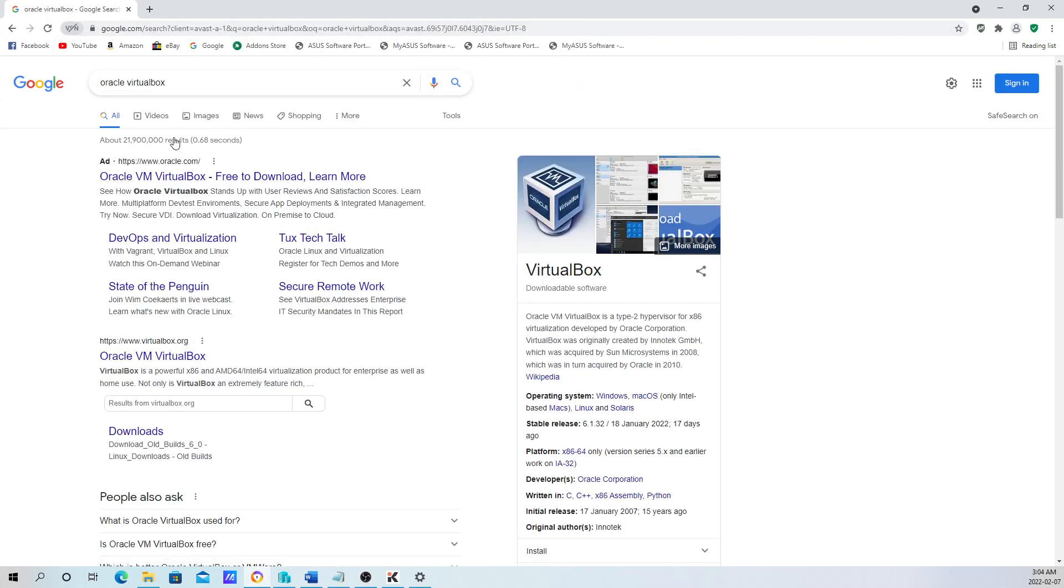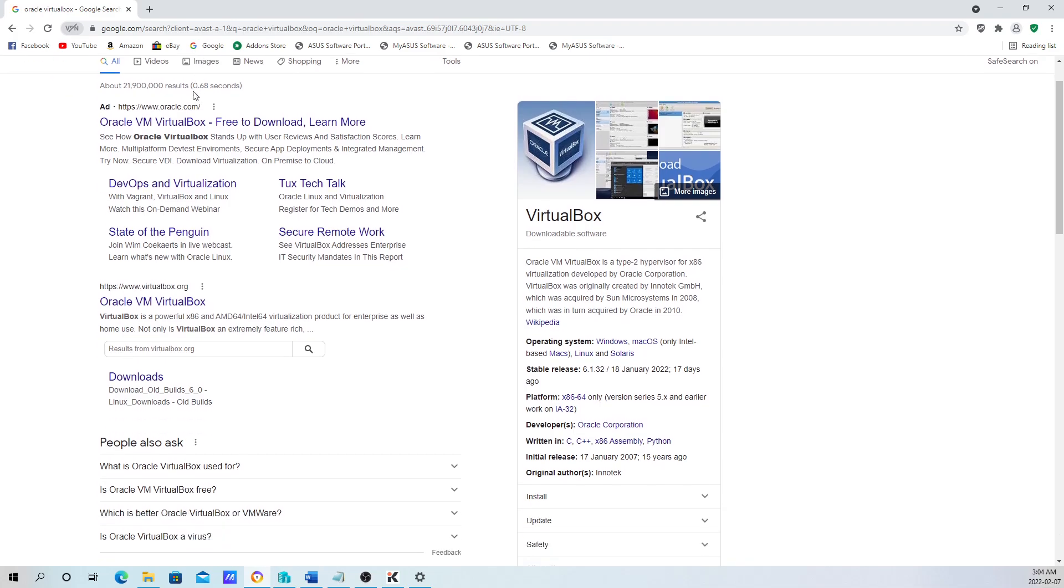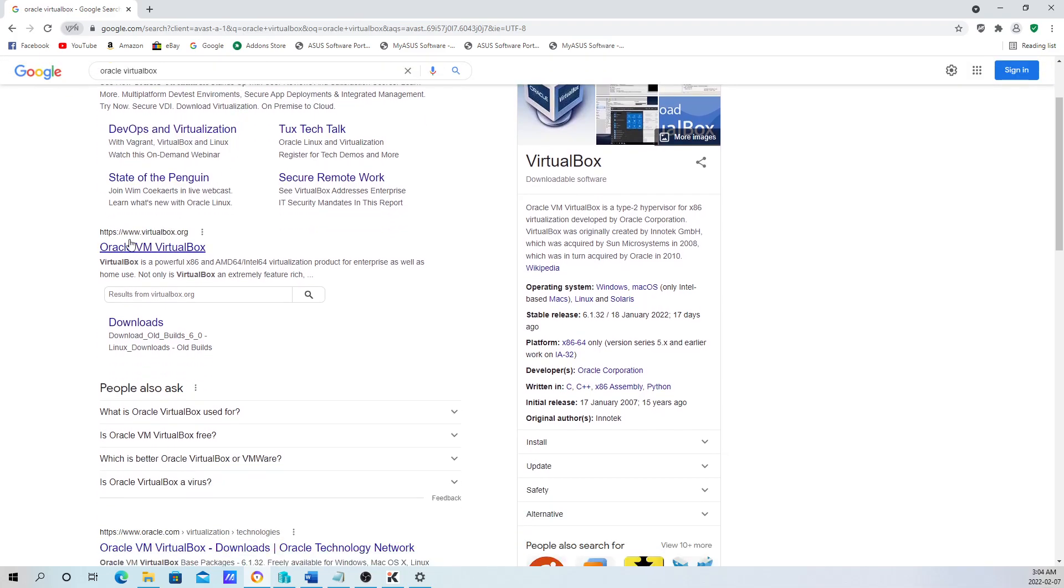Once you do a quick Google search, it's going to bring up this resource. You want to go to Oracle VirtualBox. To save time, I'm just going to go straight to the Downloads. Just hit that.